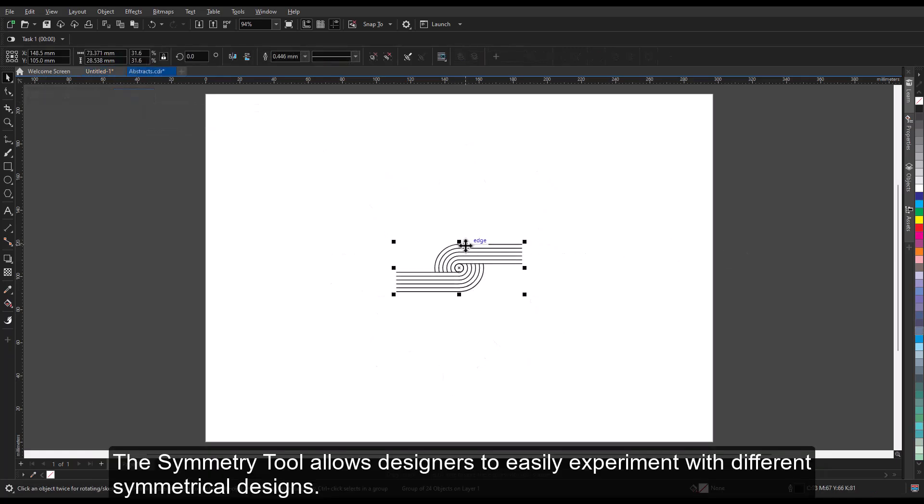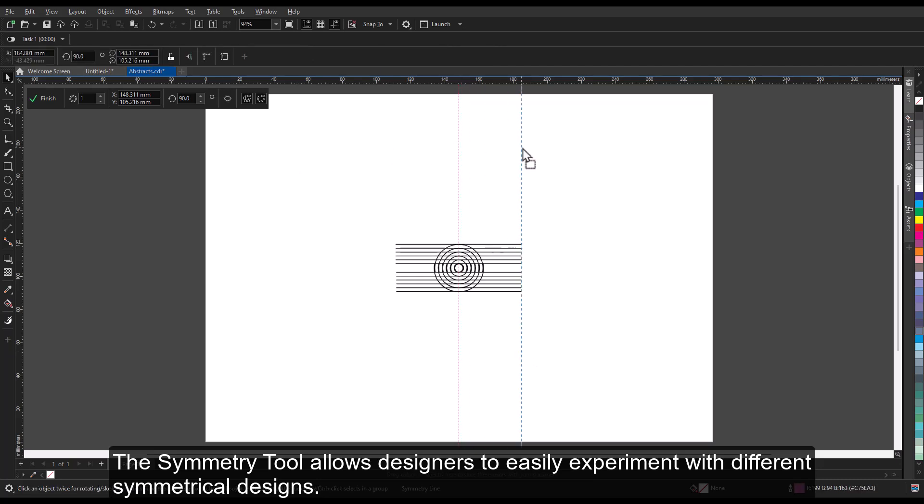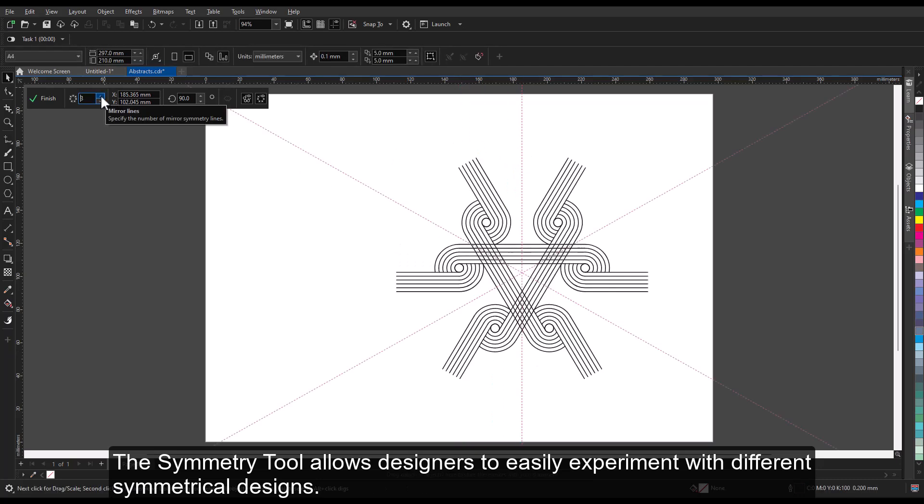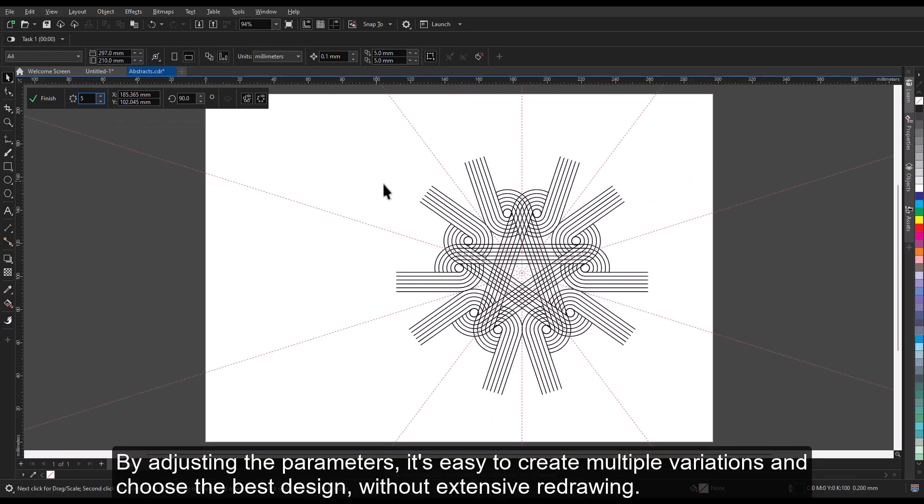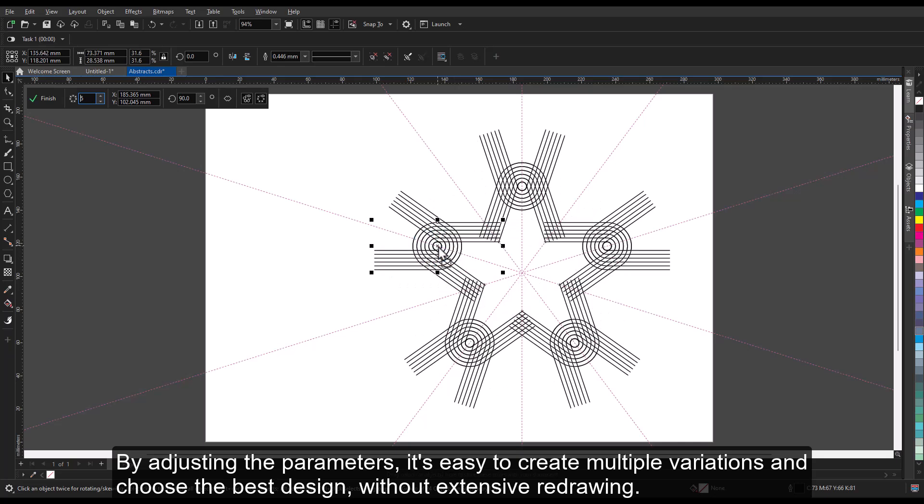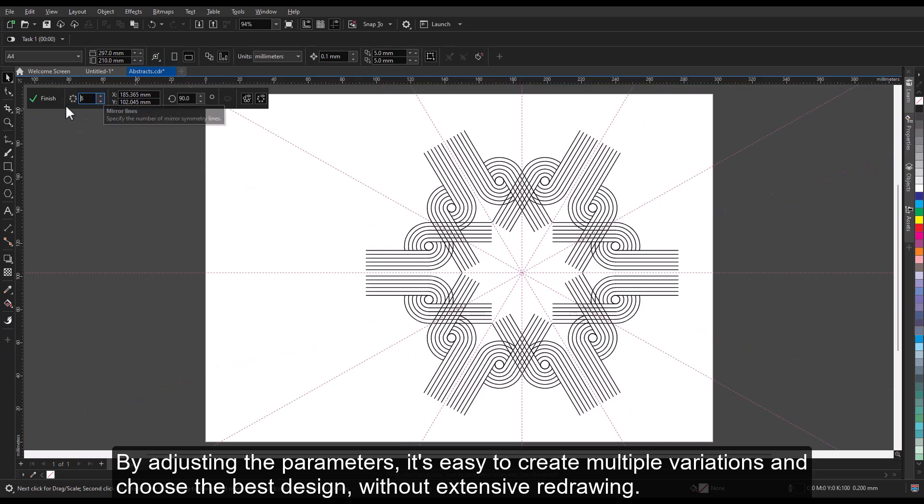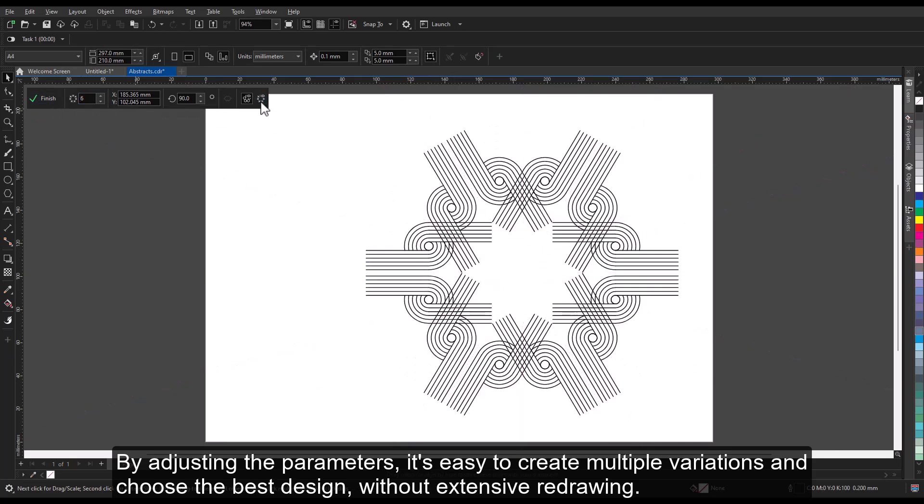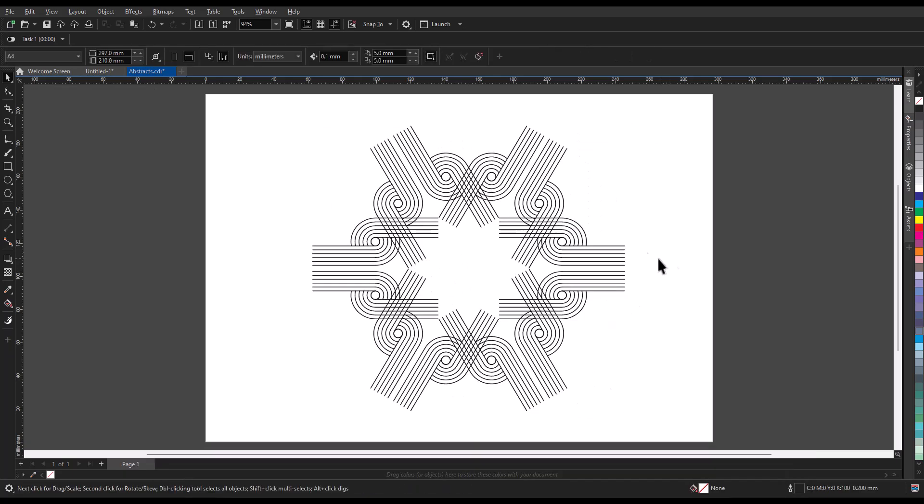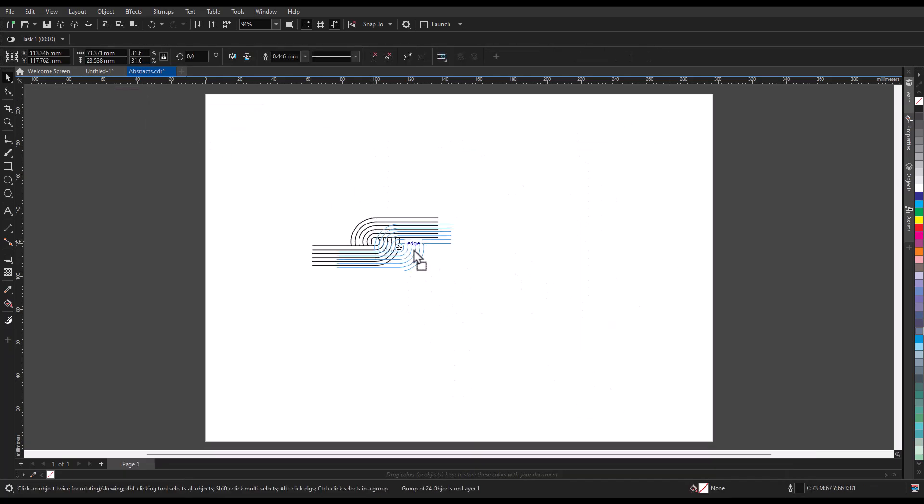The symmetry tool allows designers to easily experiment with different symmetrical designs. By adjusting the parameters, it's easy to create multiple variations and choose the best design, without extensive redrawing.